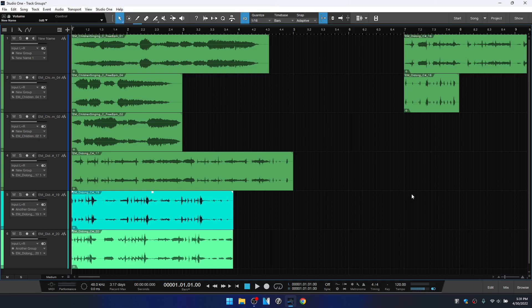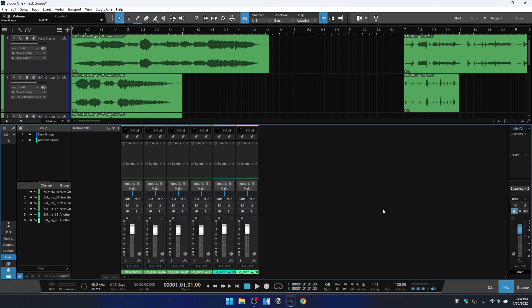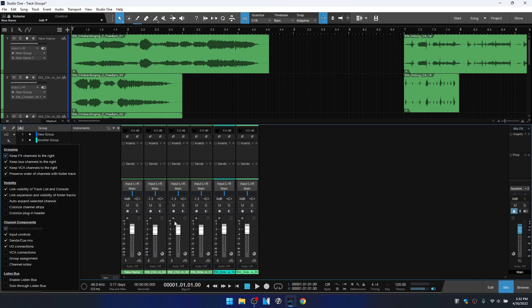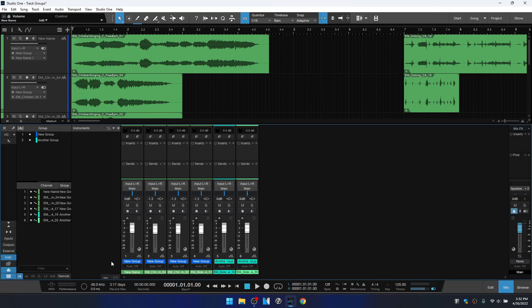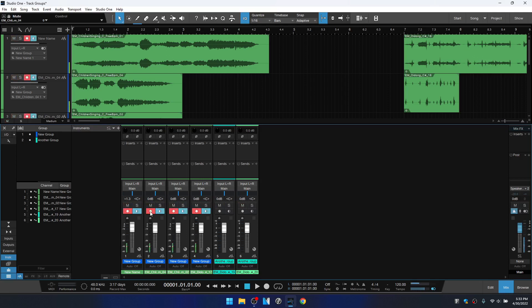Let's look at how track groups function within the mix console. To see group assignments more clearly, click the wrench icon — by default we don't see group names, but under Channel Components at the bottom we can enable 'Show Group Assignment.' Once clicked, group assignments appear at the very bottom of each channel. Adjusting the level, panning, mute, solo, and arming all affect the entire group. If input levels are showing at the top, you can click, hold, and adjust all at the same time.